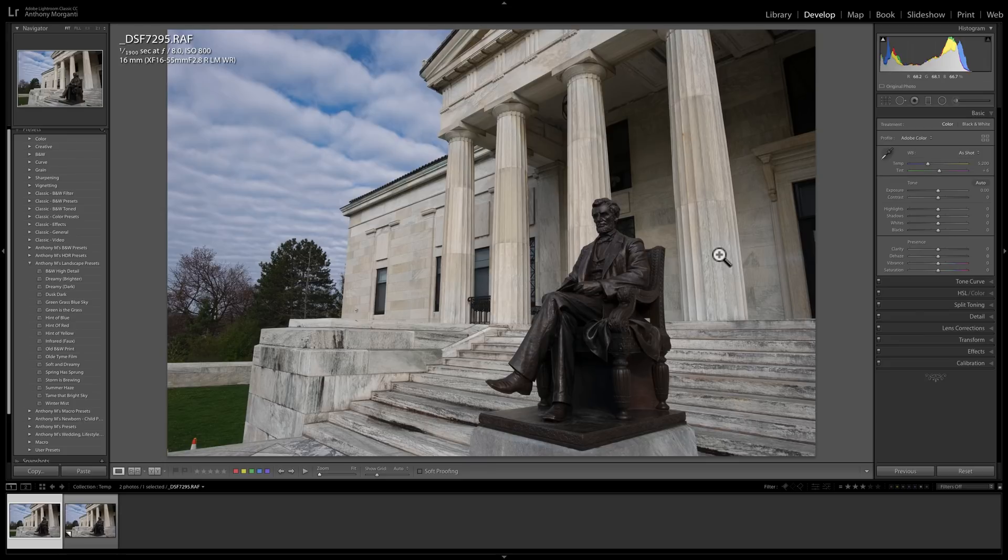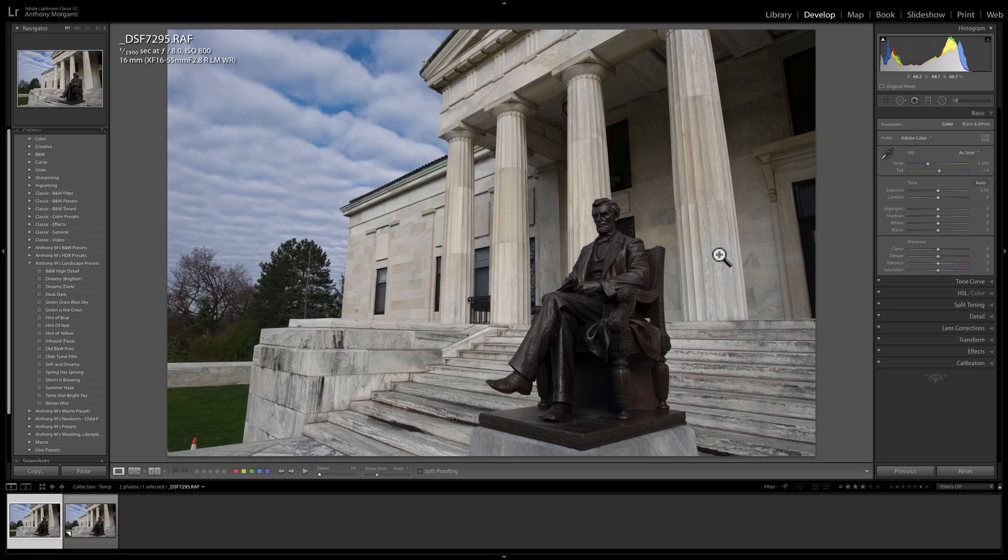In that video, I was comparing profiles to presets, and one of the things I was discussing was how each of them treated the actual sliders on the right-hand panel of the Develop module of Lightroom.